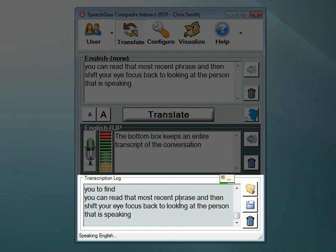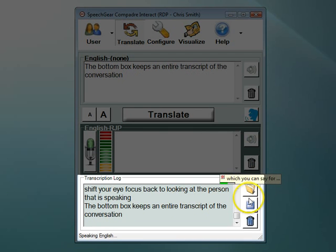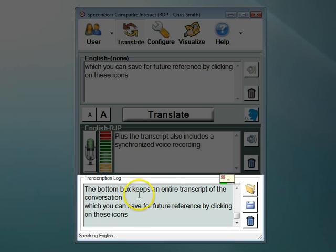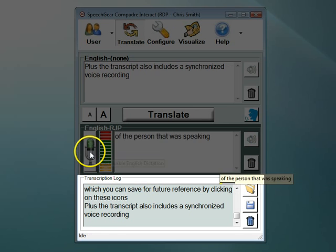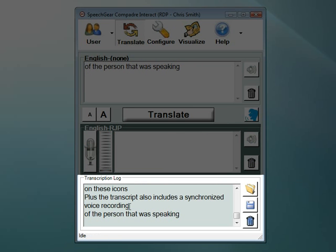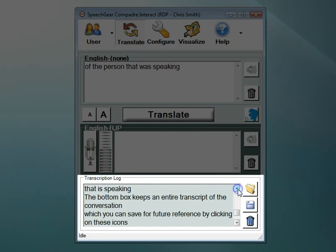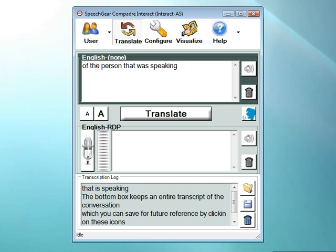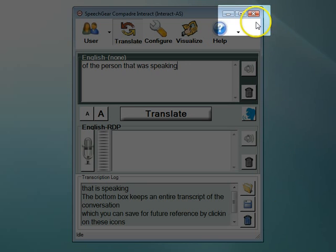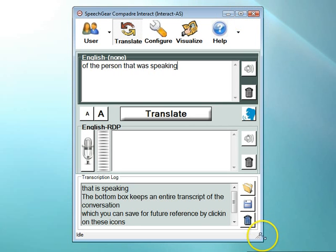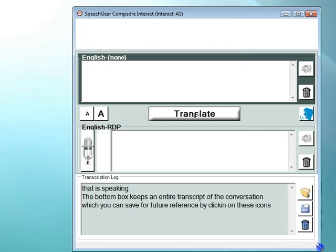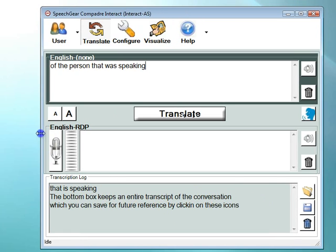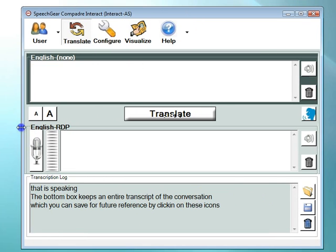The bottom box keeps an entire transcript of the conversation, which you can save for future reference by clicking on these icons. Plus, the transcript also includes a synchronized voice recording of the person that was speaking. Let me go ahead and show that to you. To play this, simply select the phrases that you want, and then select your right mouse button. The bottom box keeps an entire transcript of the conversation. Note that you can increase the size of these text boxes by either clicking on the maximum size button located at the top here, or by clicking on the edge of the boxes and just simply expanding them to whatever size you prefer.